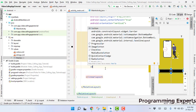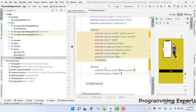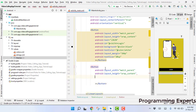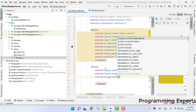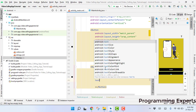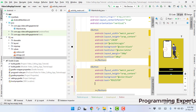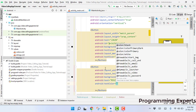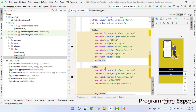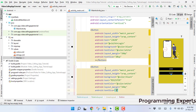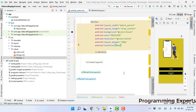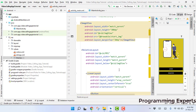For the next button we are going to add another button. Width will be match parent, height wrap content, background black, text will be 'Register', text color white, margin 10dp, and text size 20sp. Now we have the main activity and it is working fine.